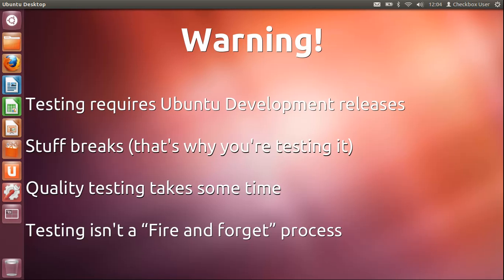It's not a fire and forget process. We don't expect people to just create bugs and then forget all about them.